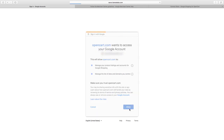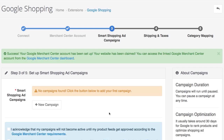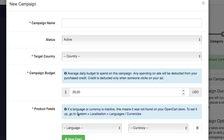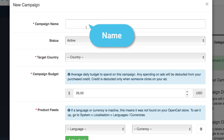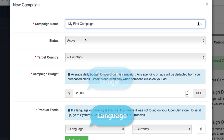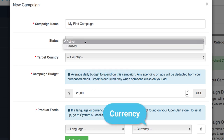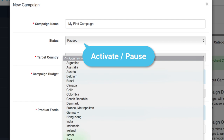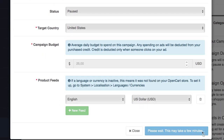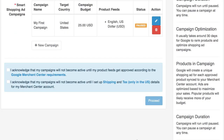You're making great progress. Now it's time for your first Smart Shopping campaign — don't worry, you don't have to activate it just yet. Click the New Campaign button and a pop-up will appear with the campaign setup. To create a new ad campaign you need a name, a target country, a budget, and to select the language and currency for the campaign, as well as whether to activate or pause its status. Click Proceed when you're ready and you'll be starting your first campaign.